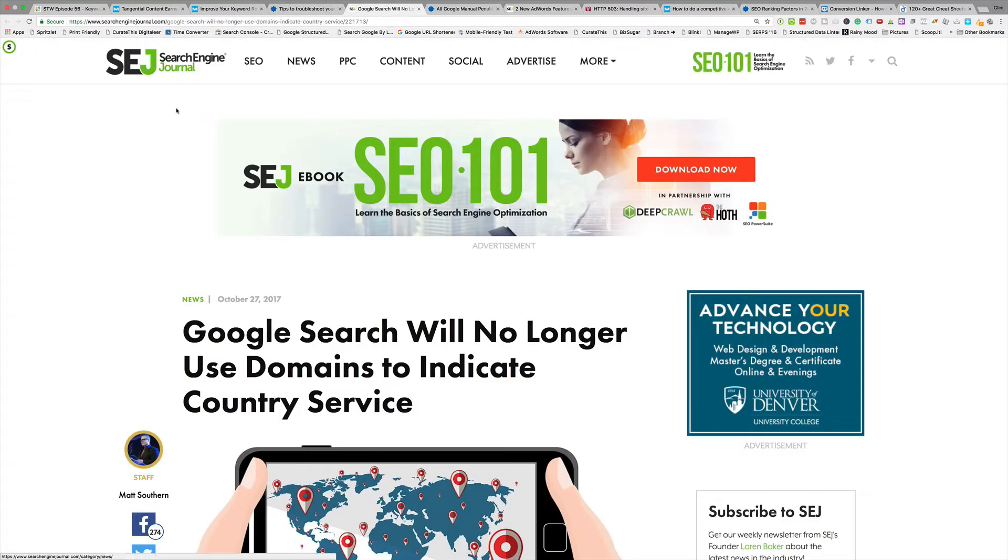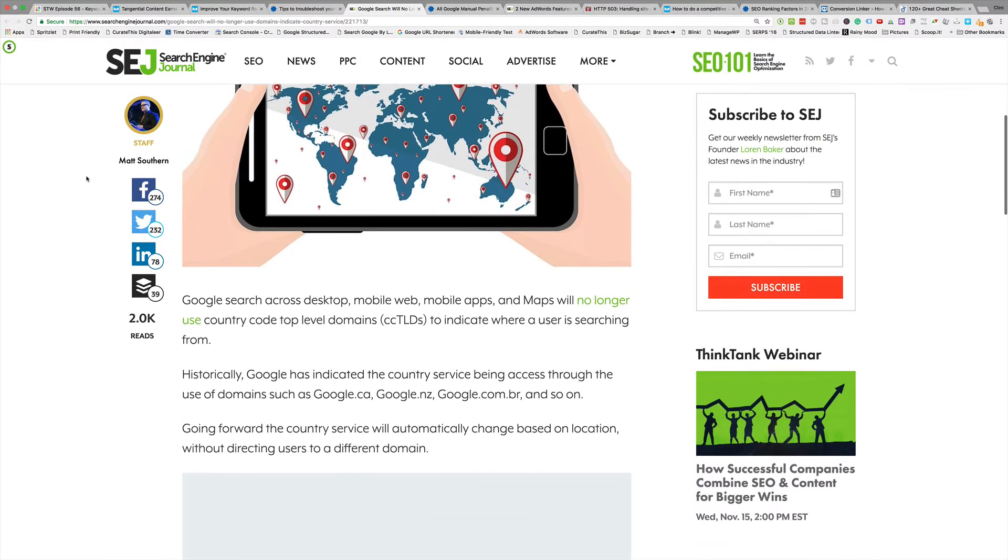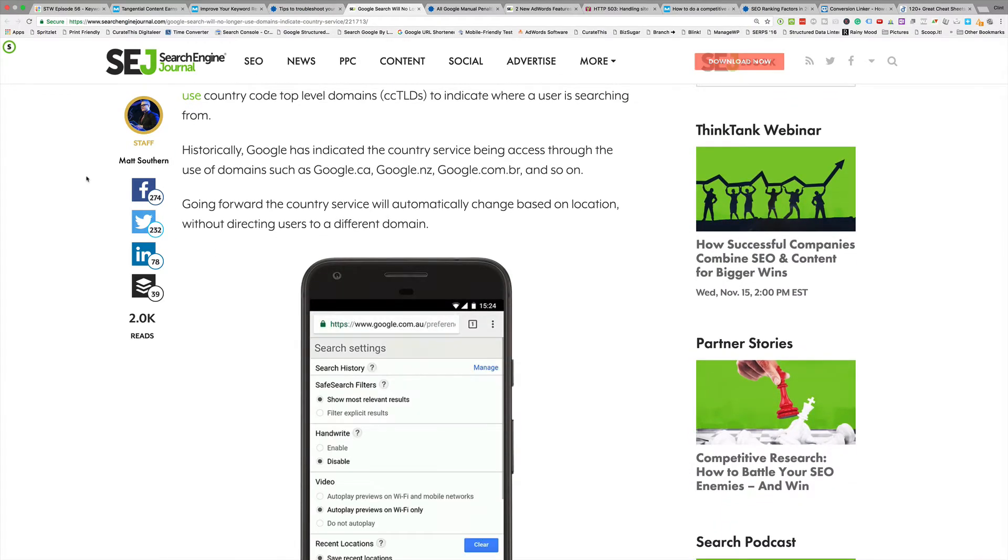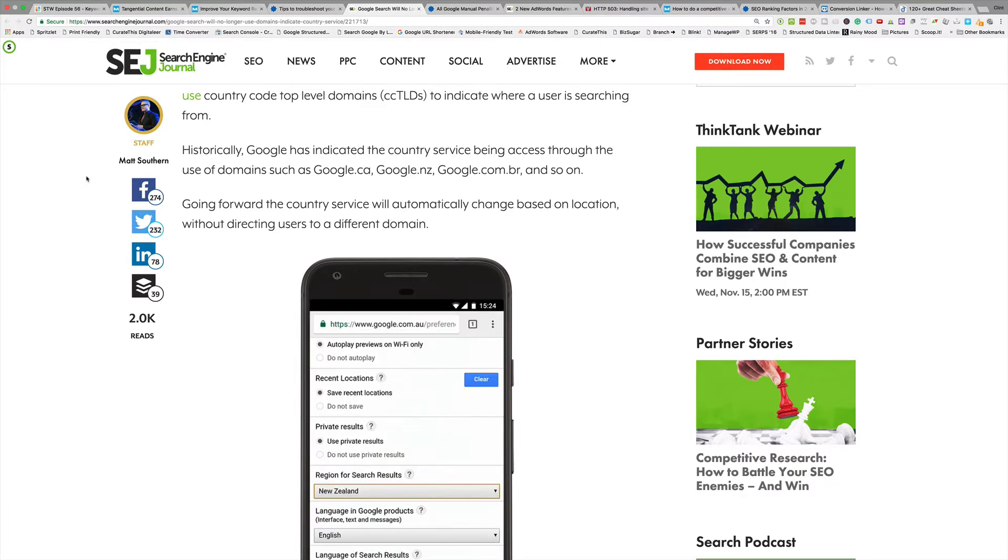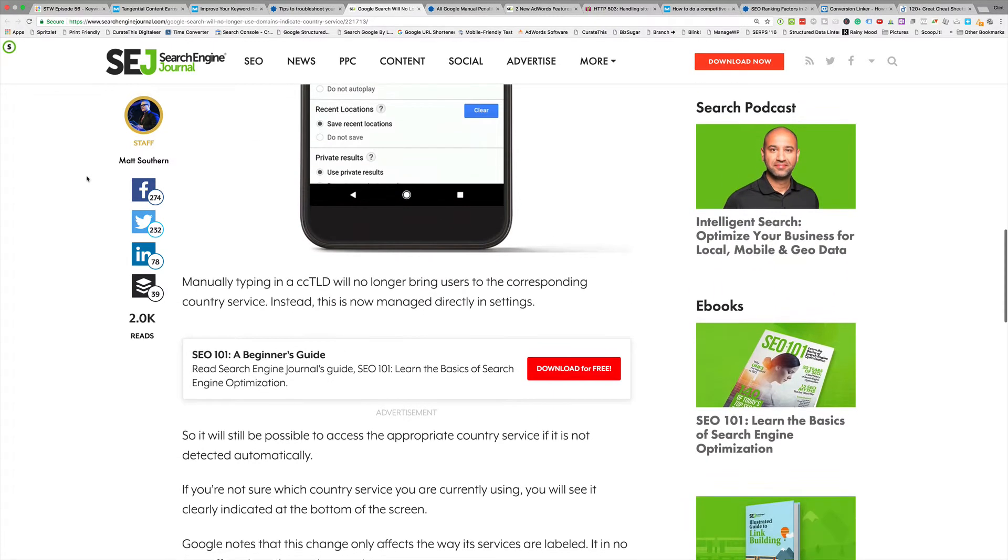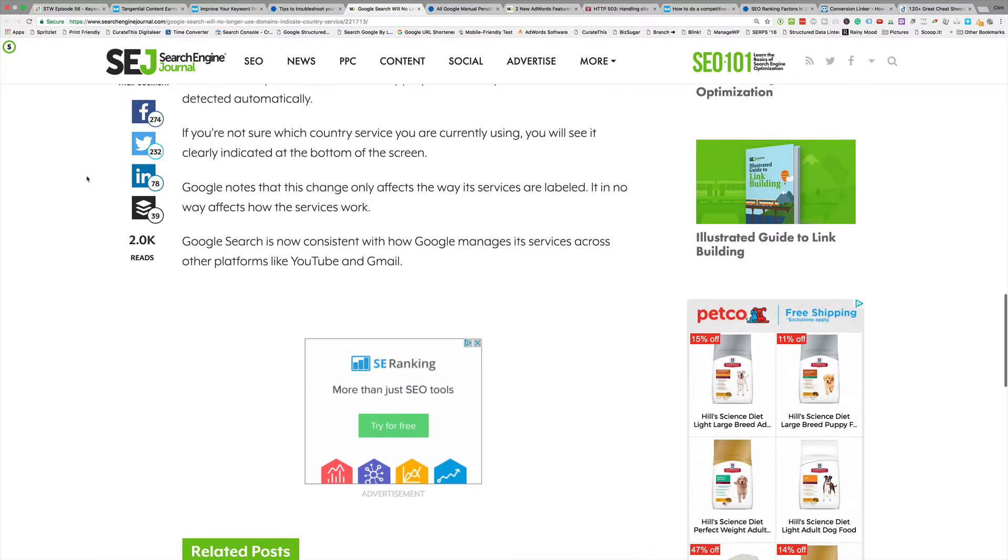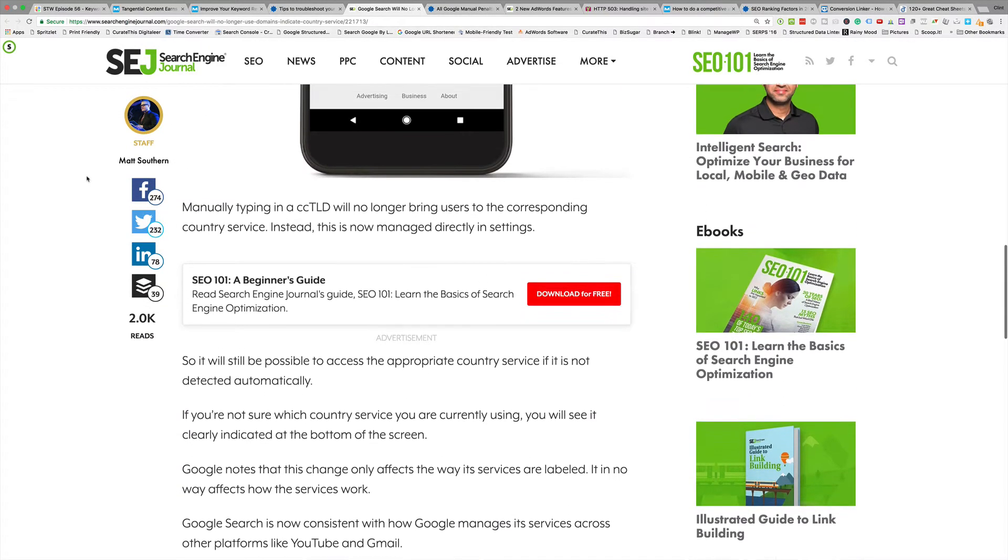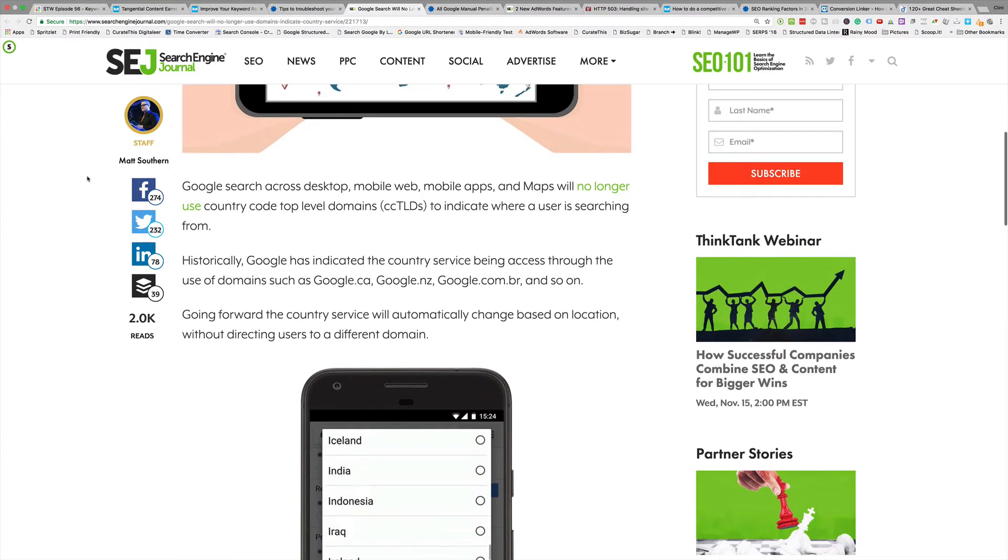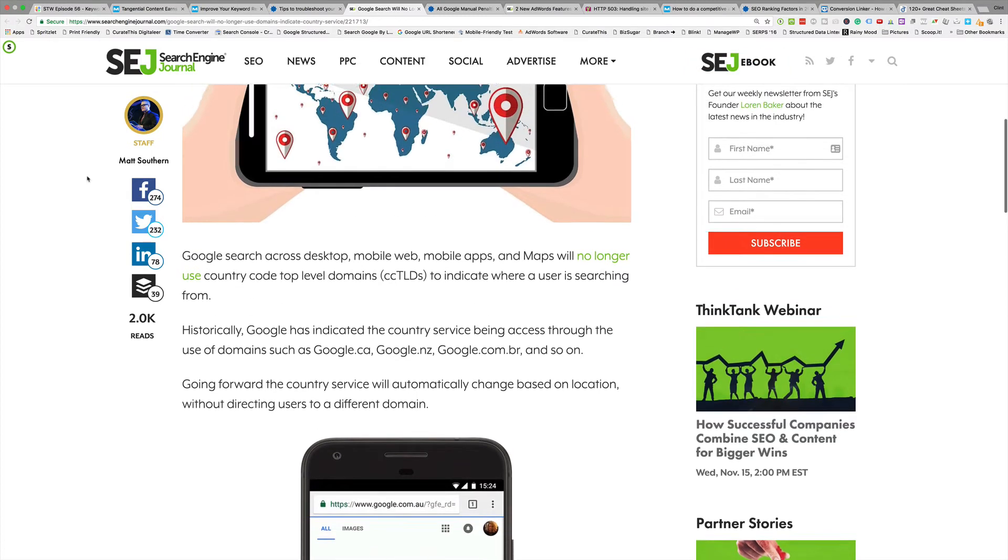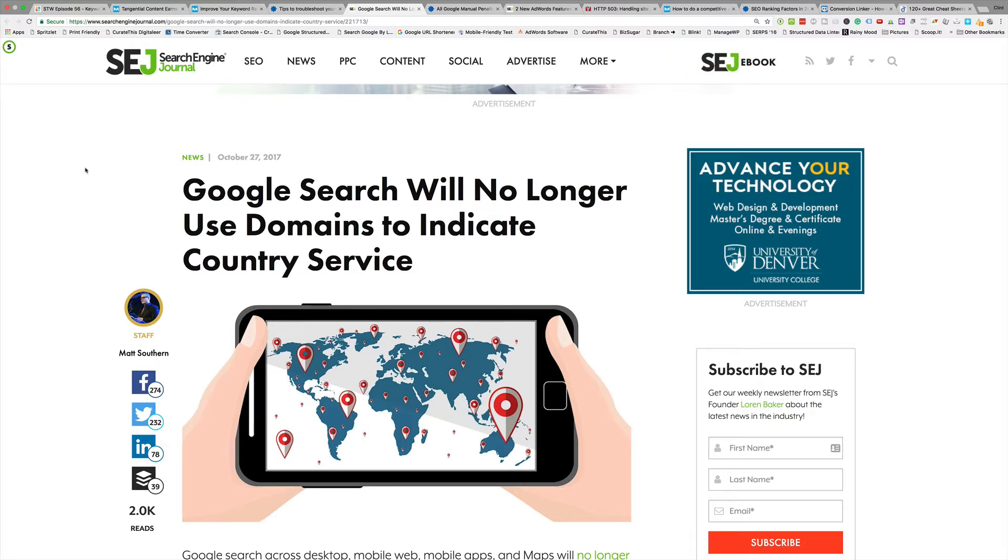I think it's pretty interesting, especially if you don't know much about the site operators and some things that you can do with those. Short read, you'll be able to get through it really quick. Search Engine Journal: Google Search Will No Longer Use Domains to Indicate Country Service. So basically what that means is, let's say you're in the Netherlands and then you take a plane, you jump to the US, it's going to automatically switch you to .com. And then you go to Australia, it'll switch you to .co.uk. It's all based on your geo now.